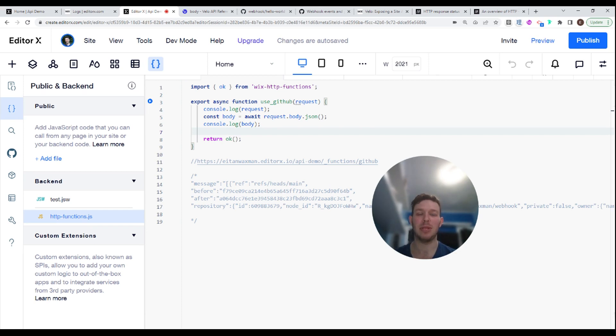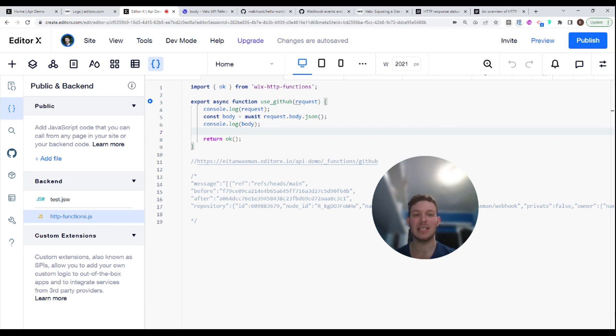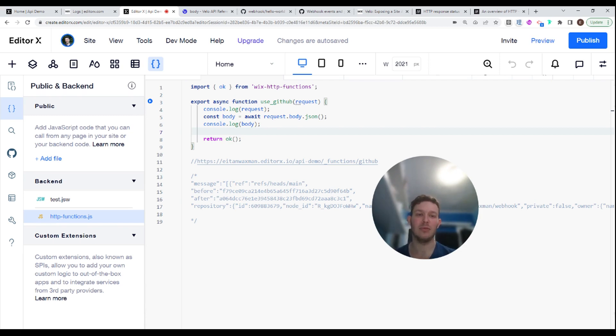So whenever that application fires off an event, our URL will listen to it and then we can process that data that we receive however we want. And this can be used with a wide range of applications from Zapier to Airtable. And in our case, we're going to be showing the example with GitHub. So let's get started.